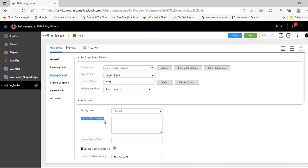So what is lookup SQL override? By default Informatica generates the SQL based on the return ports and the join condition which we provide. If we want to modify the lookup condition, then we can use our custom query.